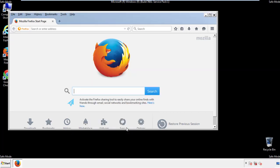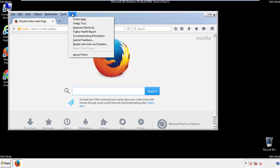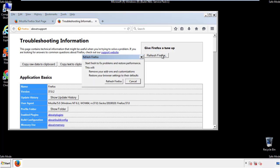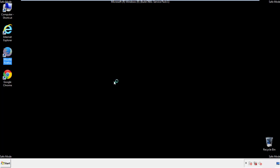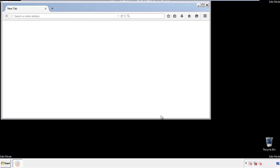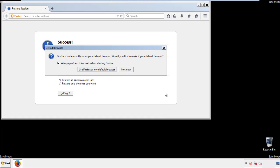Now we'll reset the browser. Choose Troubleshooting Information and then Refresh Browser. Once that's finished, we're done with this step — go ahead and close that window.